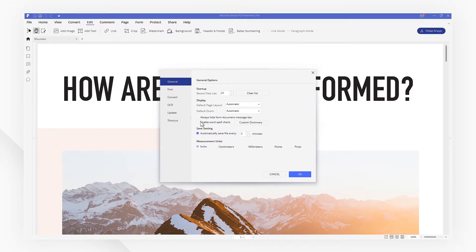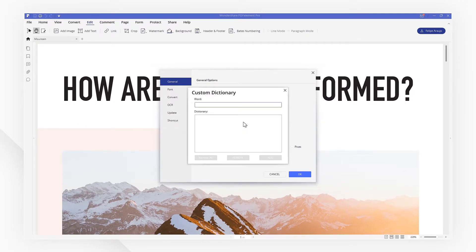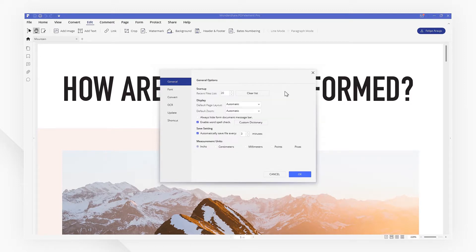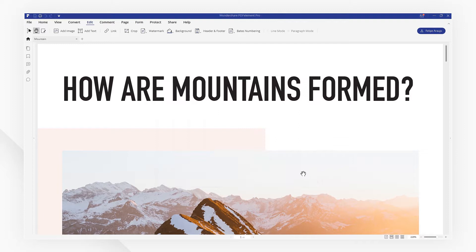Make sure to enable the spell check function here. Check the Custom Dictionary button to add words that you don't want to be recognized as spelling mistakes. Click OK and go back to the document.